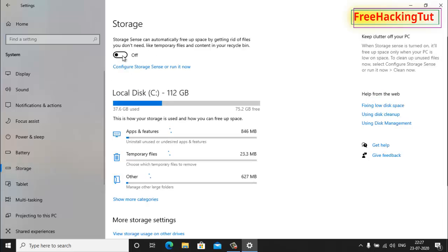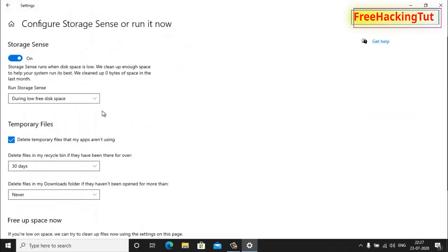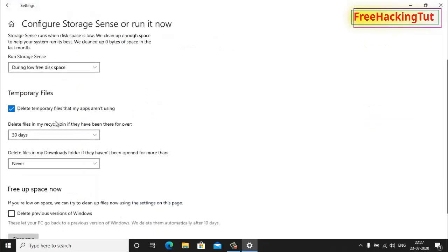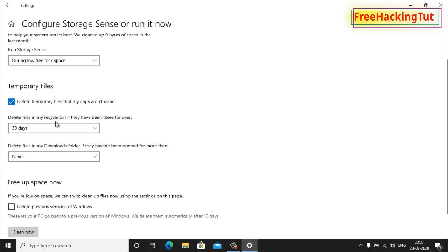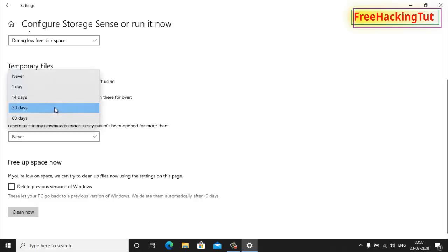Now you will have an option called 'Delete files in my recycle bin if they have been there for over.' By default it is 30 days selected. You can select 1 day, 14 days, 30 days, or 60 days from this list.